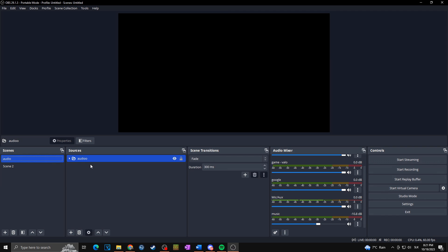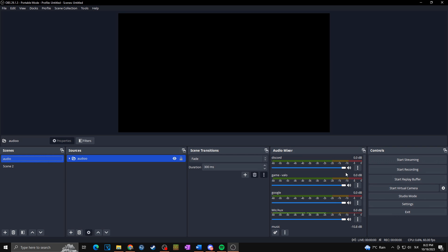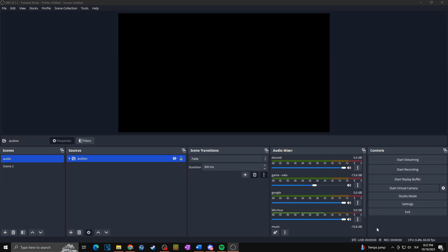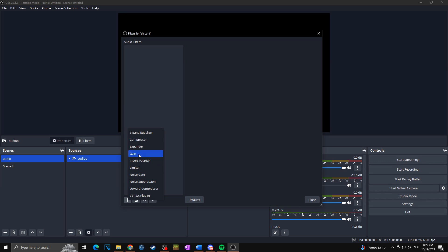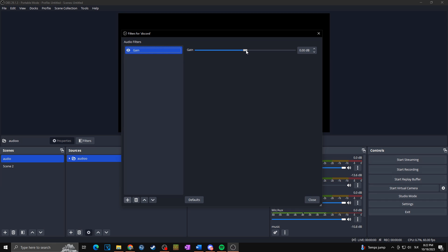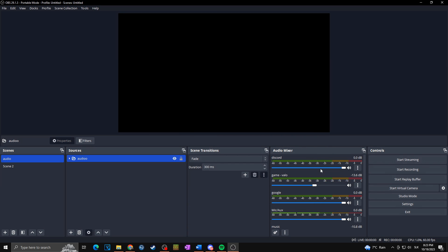Now you need to balance the volume levels. Keep your microphone at full level, decrease the game volume for the stream, and increase Discord if your chat can't hear your teammates properly. If the volume is already at maximum, go to the three dots, then Filters, click plus and add a Gain filter. Here you can add decibels to make the Discord audio input louder compared to everything else.